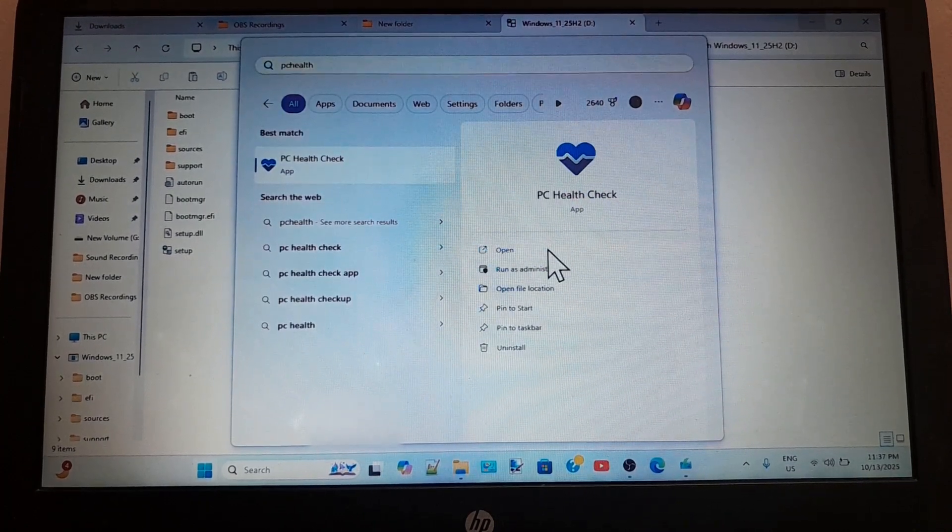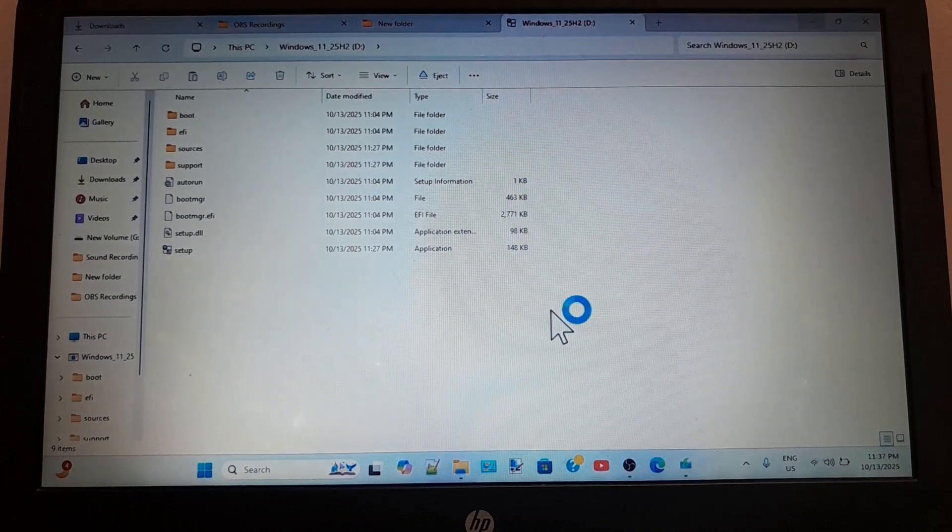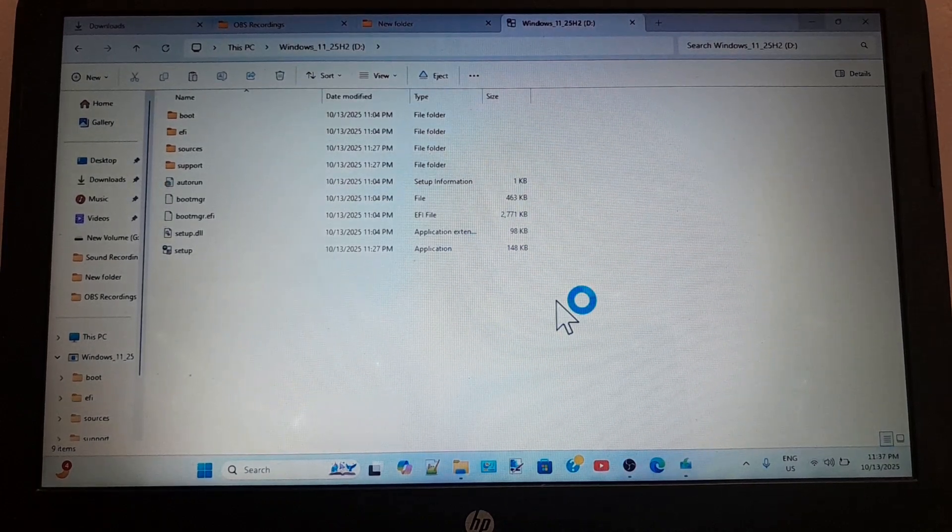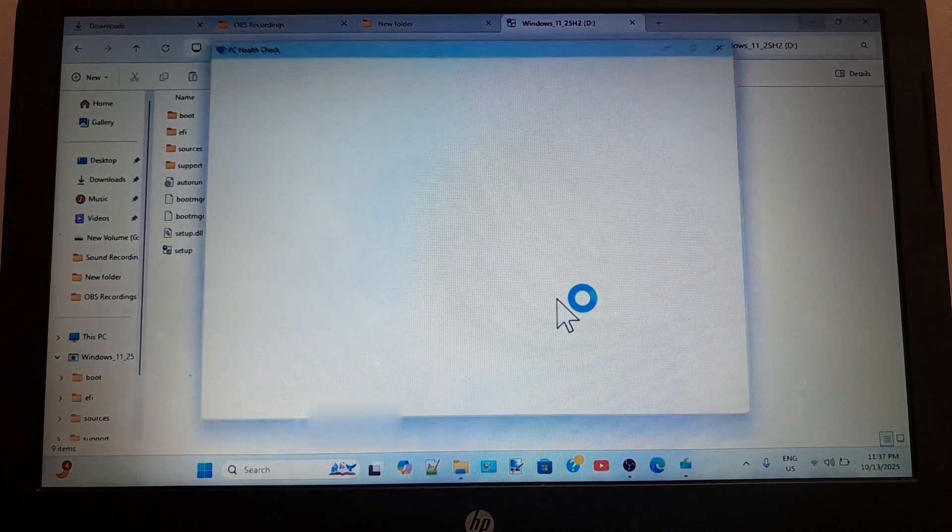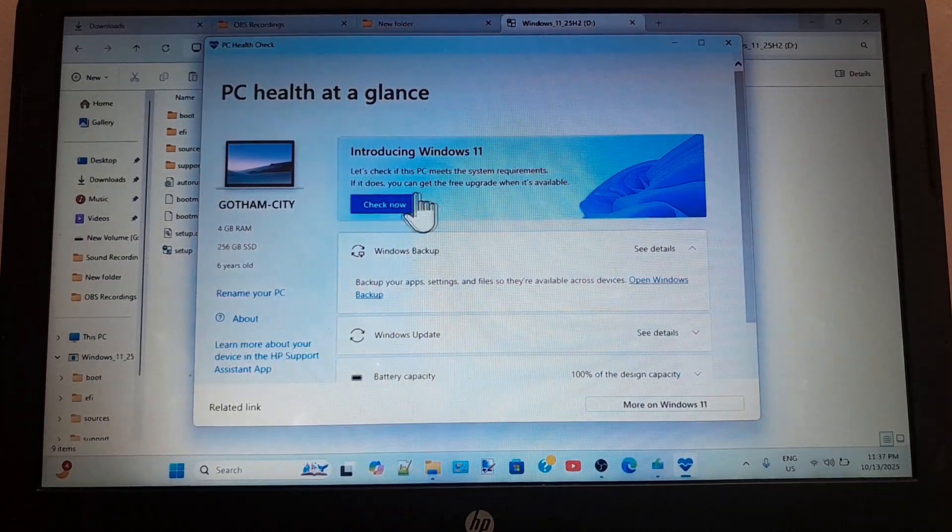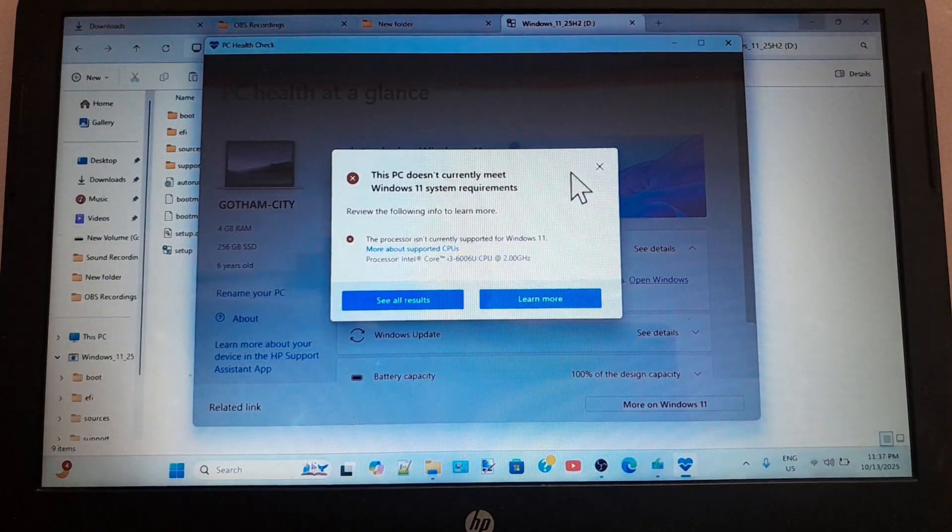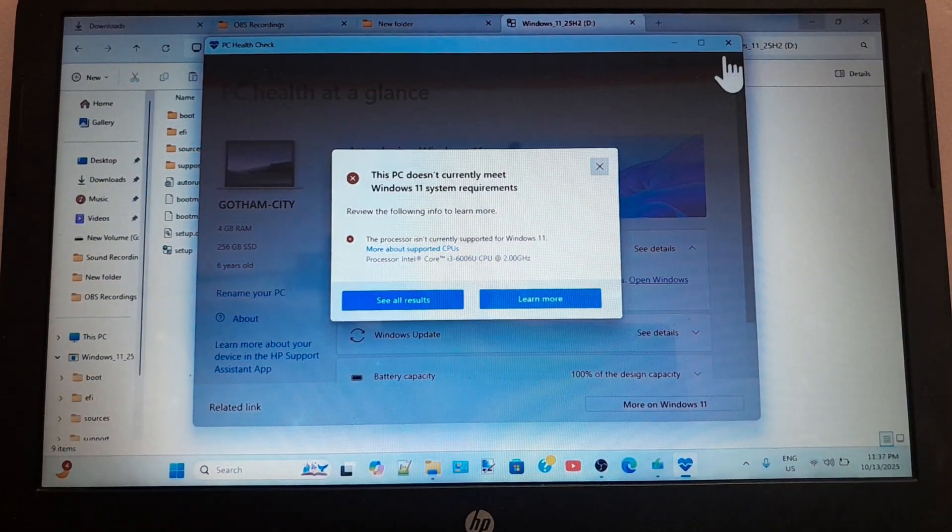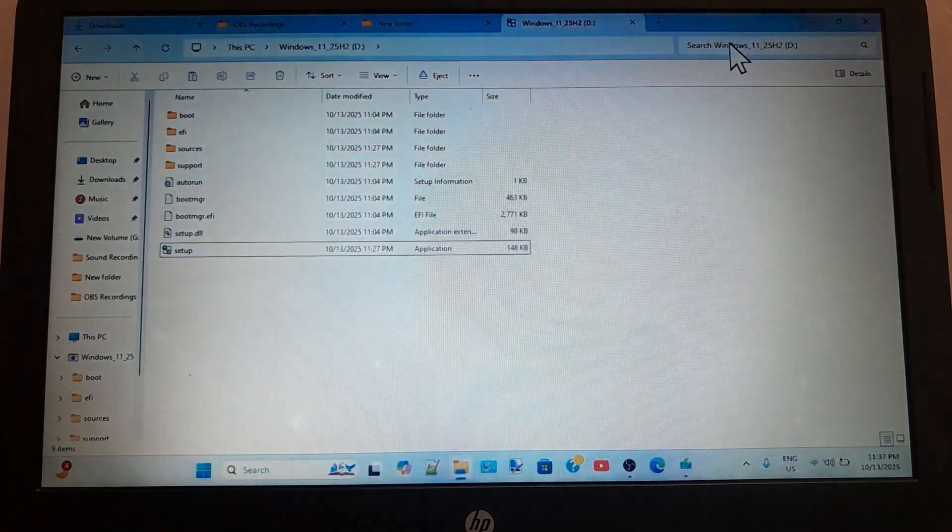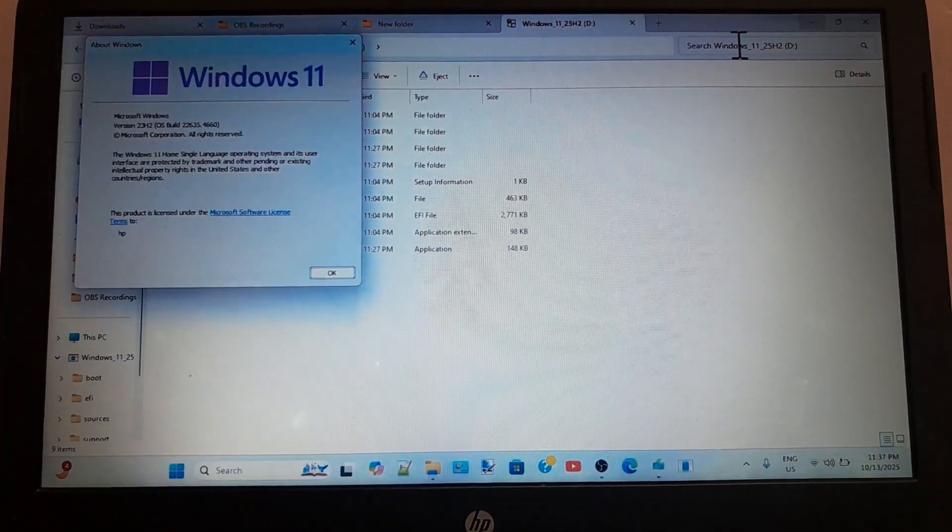Let me show you that this is the same PC. As you can see, the CPU is not supported. And now let me show you the version of Windows 11. As you can see, the version is 23H2.